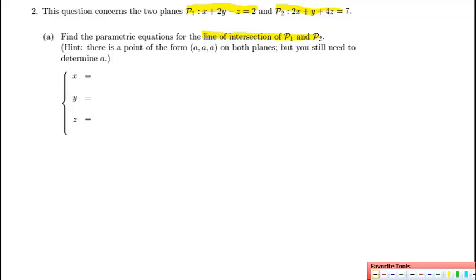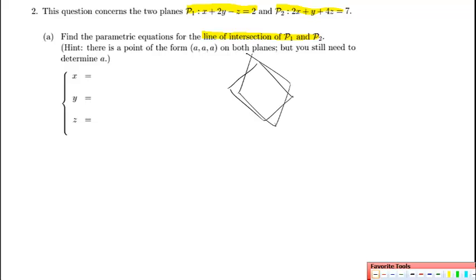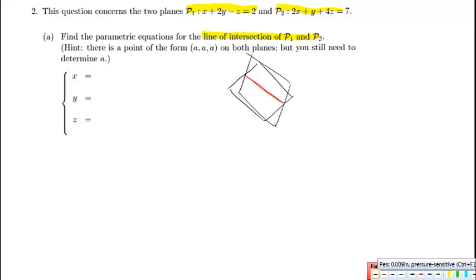Geometrically, if you have two planes that intersect, they'll intersect in a line, and we'd like to find the equation of that line. It's worth taking a moment to try to visualize what an answer to this question will look like.